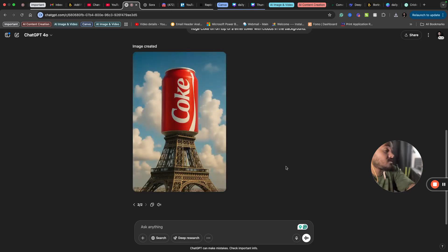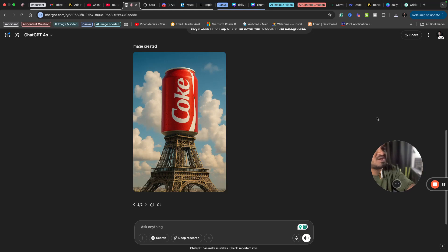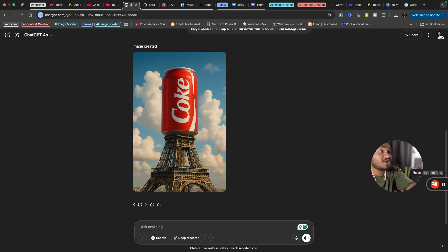It hardly took five minutes for me to create a complete video ad using ChatGPT. So make use of it and create your own ads. Thank you for watching and subscribe to the channel for more such amazing content on AI.